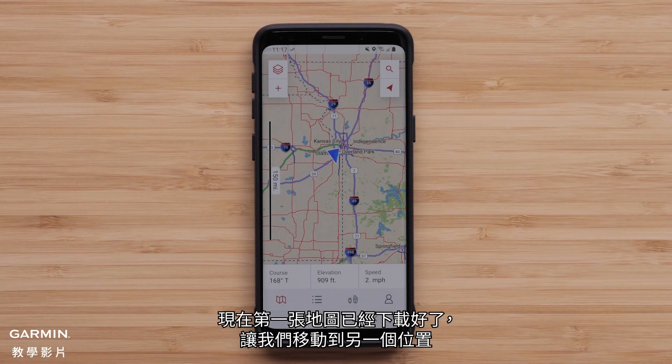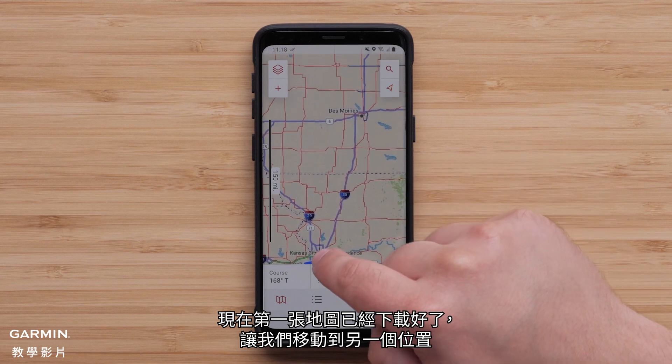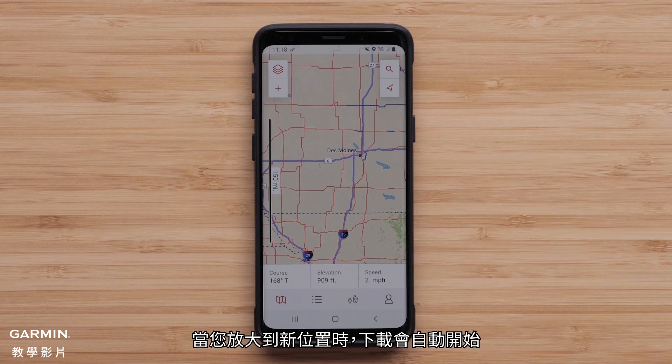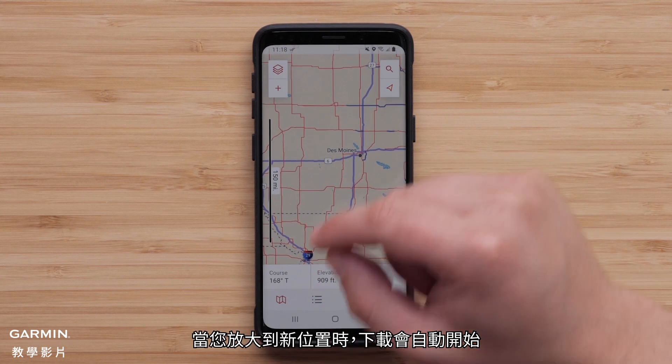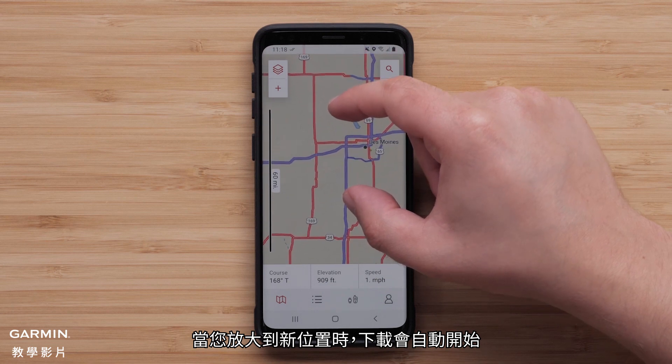Now that the first map is downloaded, let's move to another location. The download will begin automatically as you zoom in to the new location.